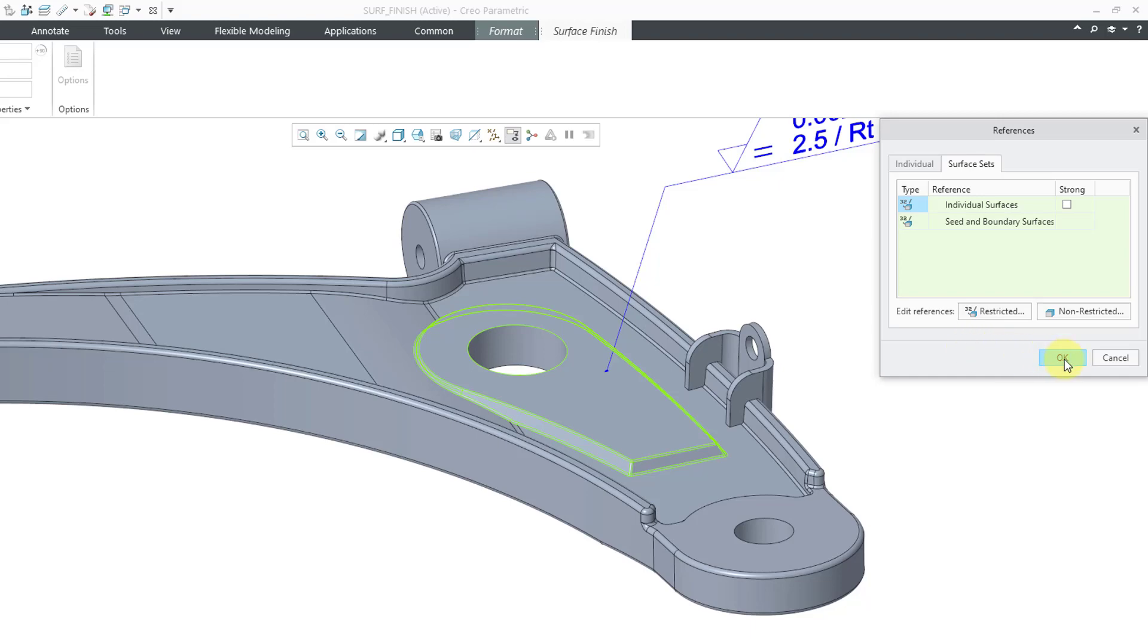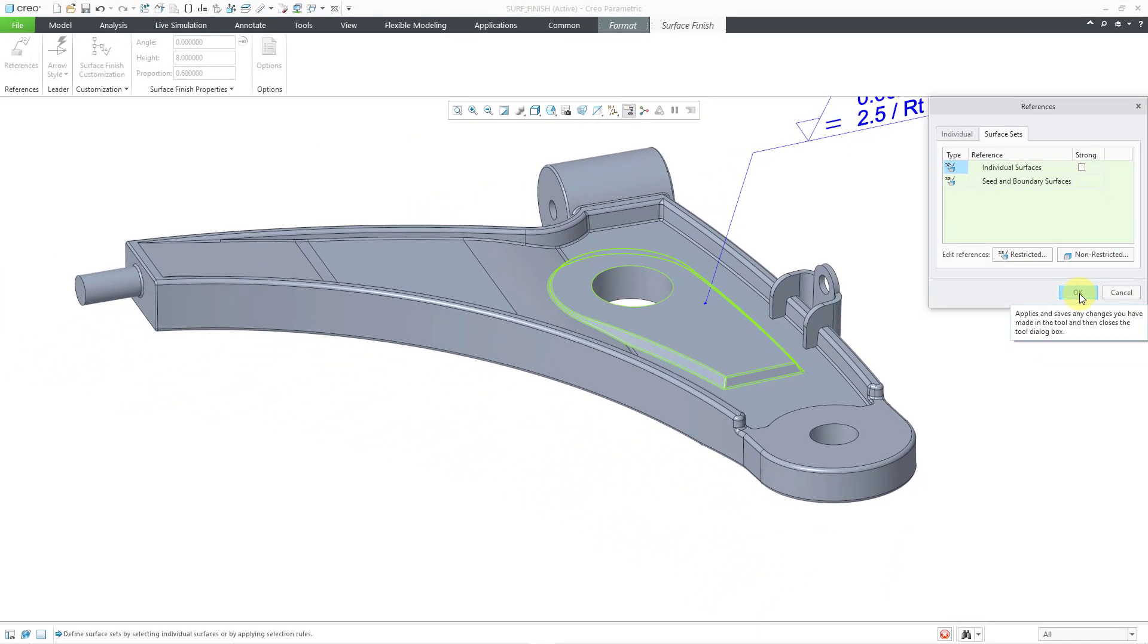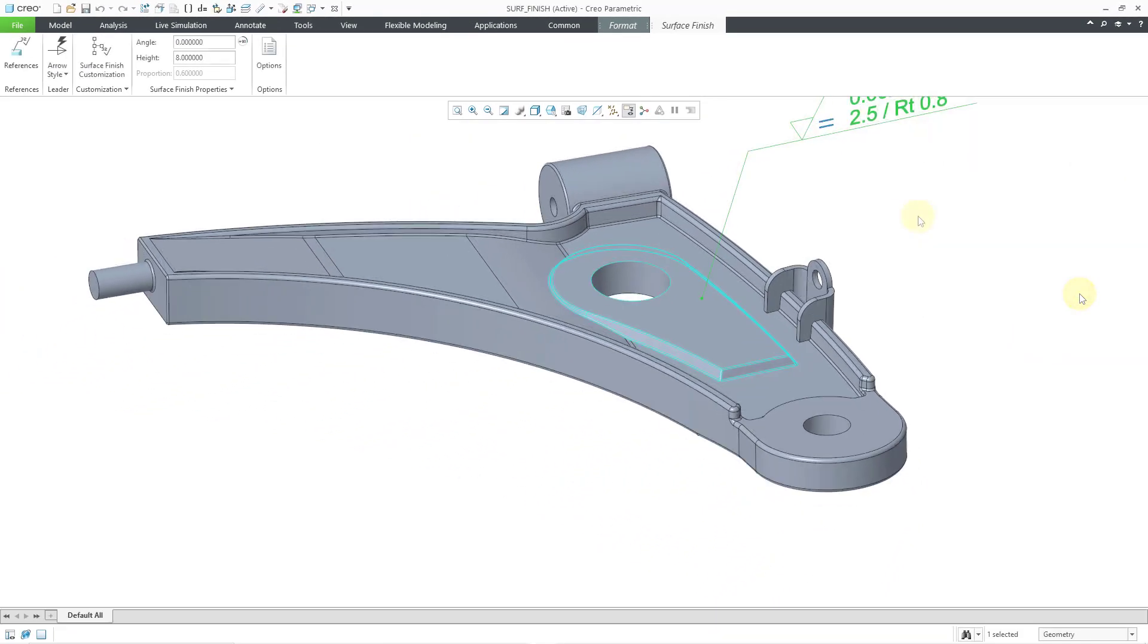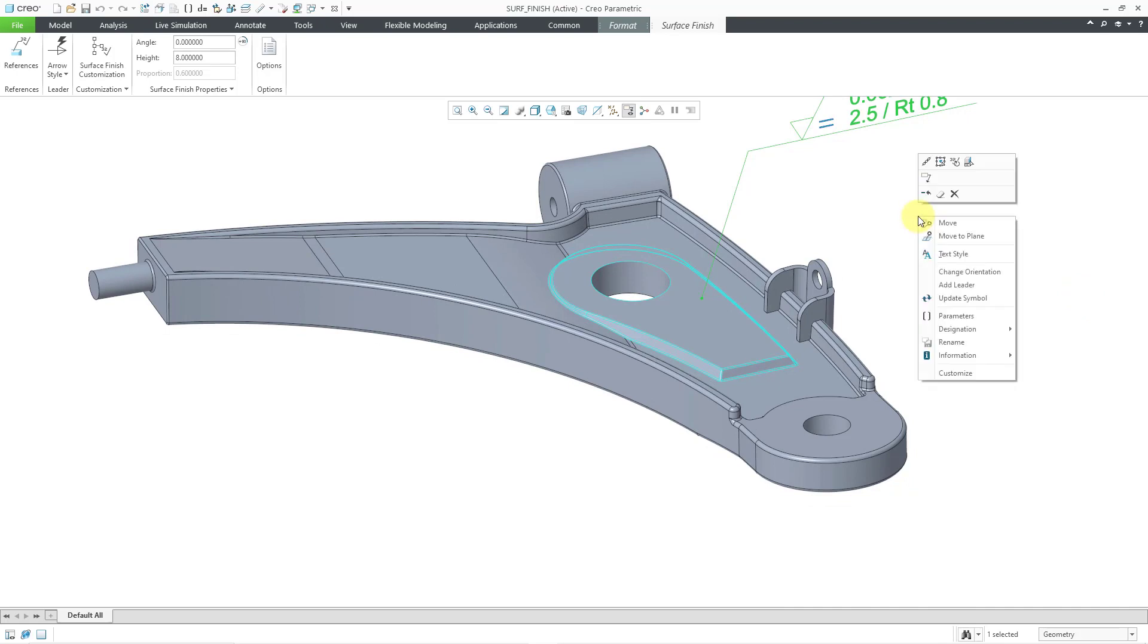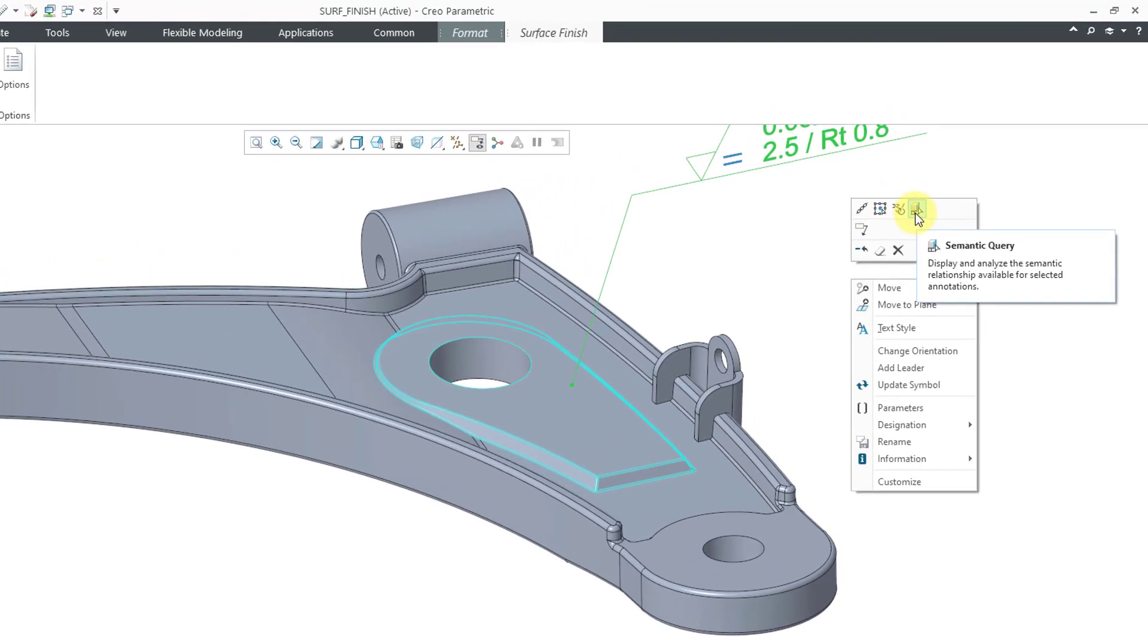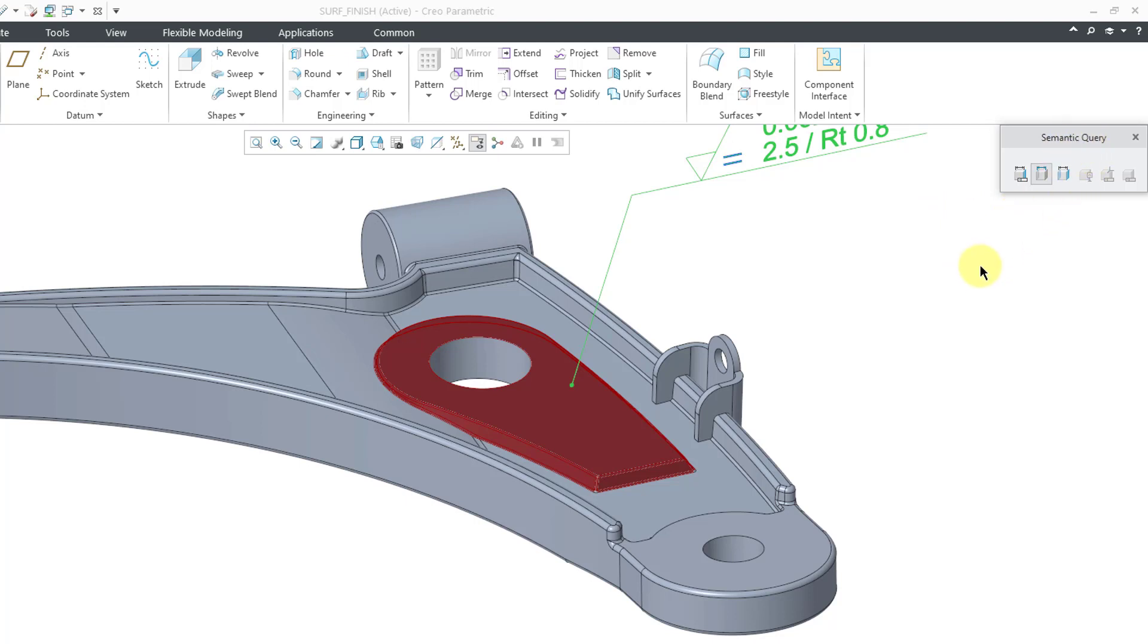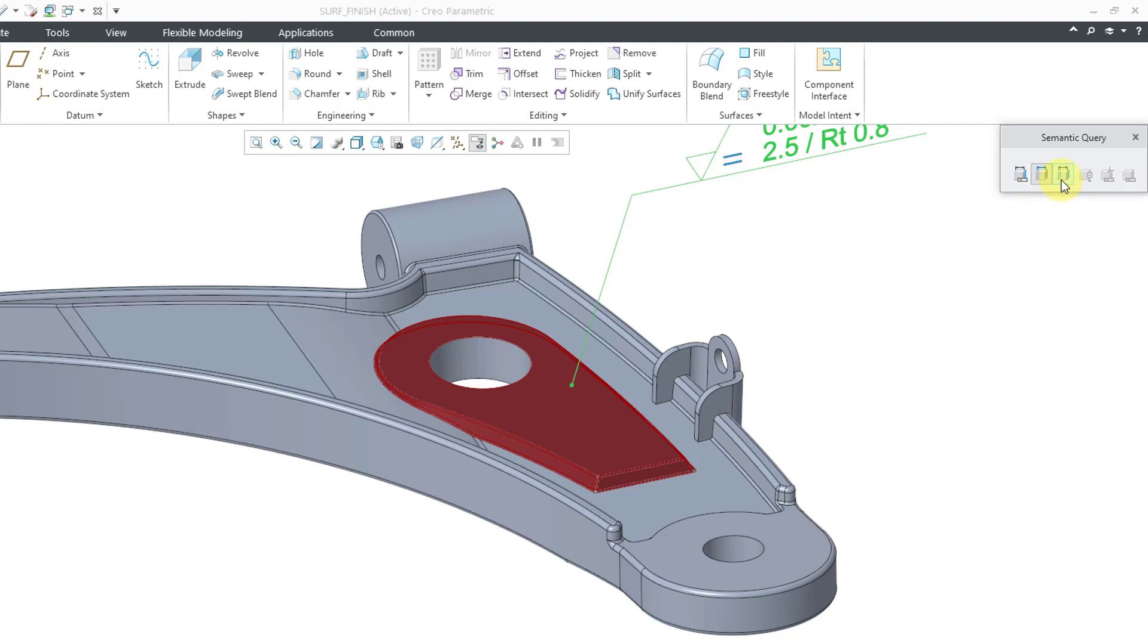Let's click the ok button in order to get out of here. Okay now let's hold down the right mouse button so we can get the mini toolbar back. Earlier I mentioned that we have the semantic query button. Let me click on that and when I click on it, it opens up the semantic query toolbar. You can see the references associated with this annotation highlighted in red and you've got the other different options in here if you want to display similar annotations or you want to get to the secondary references.